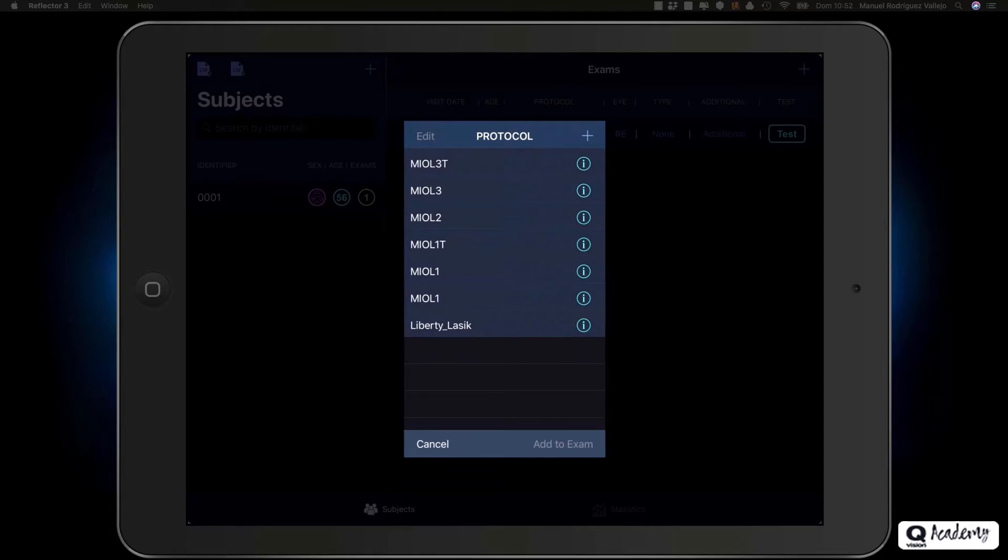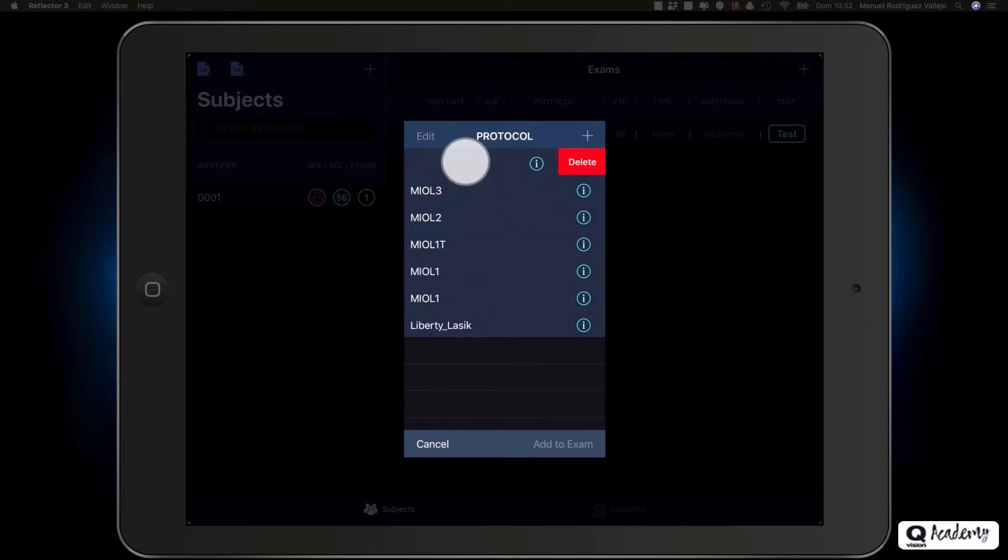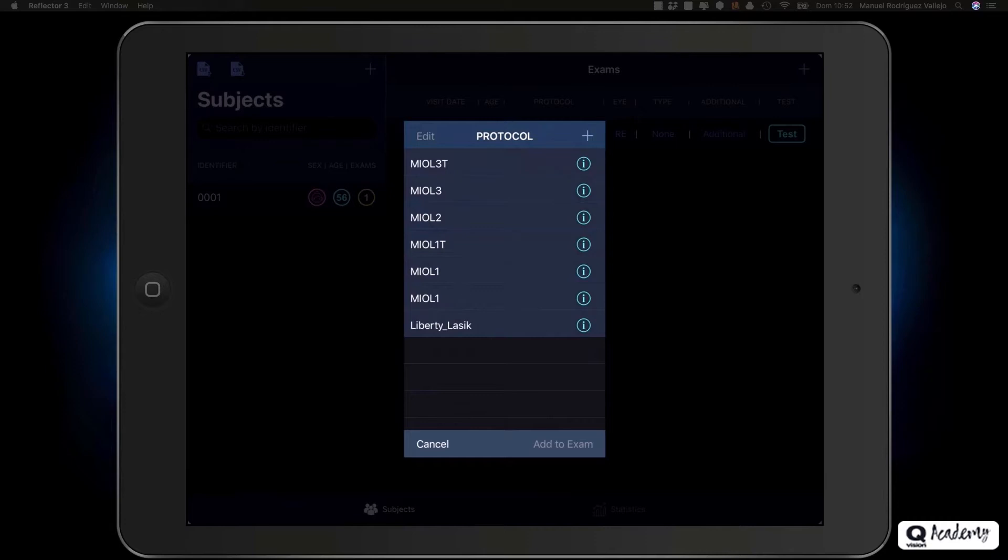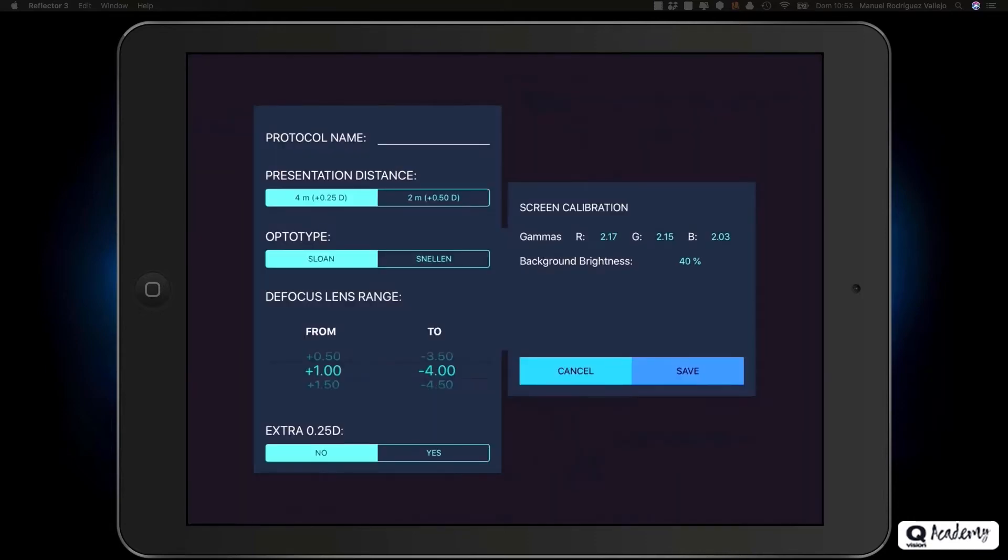In the protocol list, you can create a new protocol or edit the name of a protocol. If you choose to delete a protocol that has associated exams, the exams will be unlinked from the protocol, but will not be removed from the subject. To create a new protocol, click the plus button.